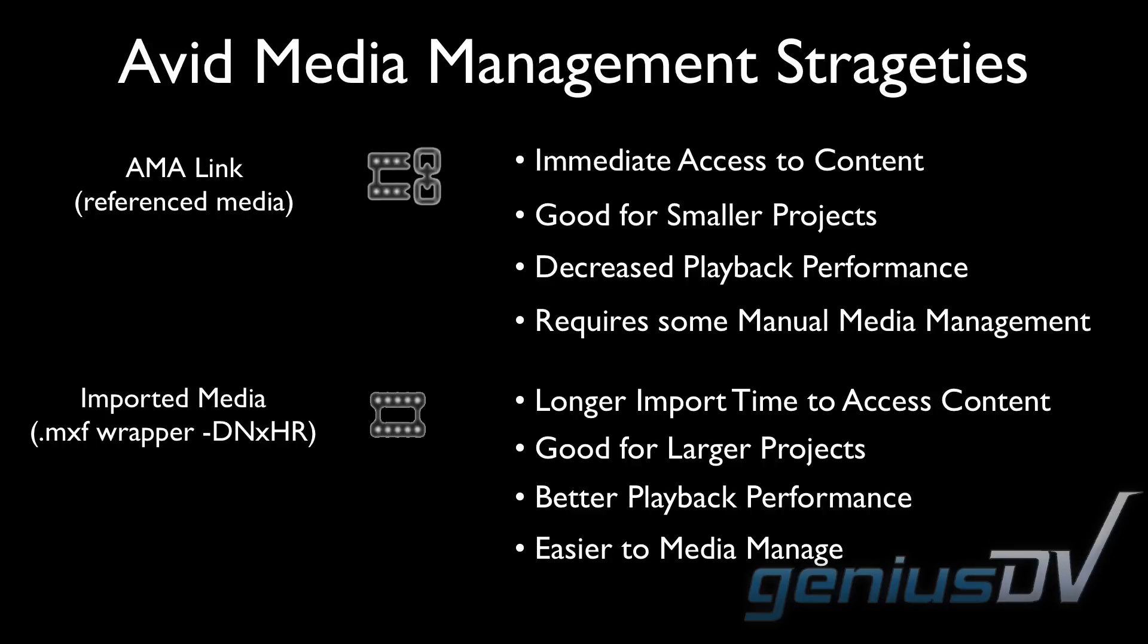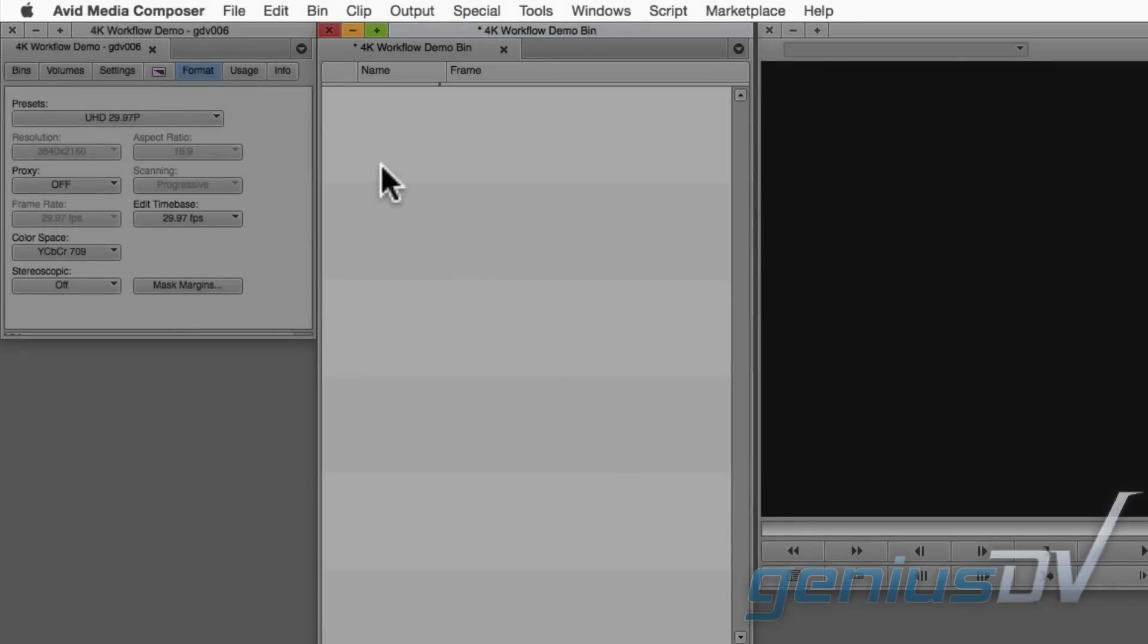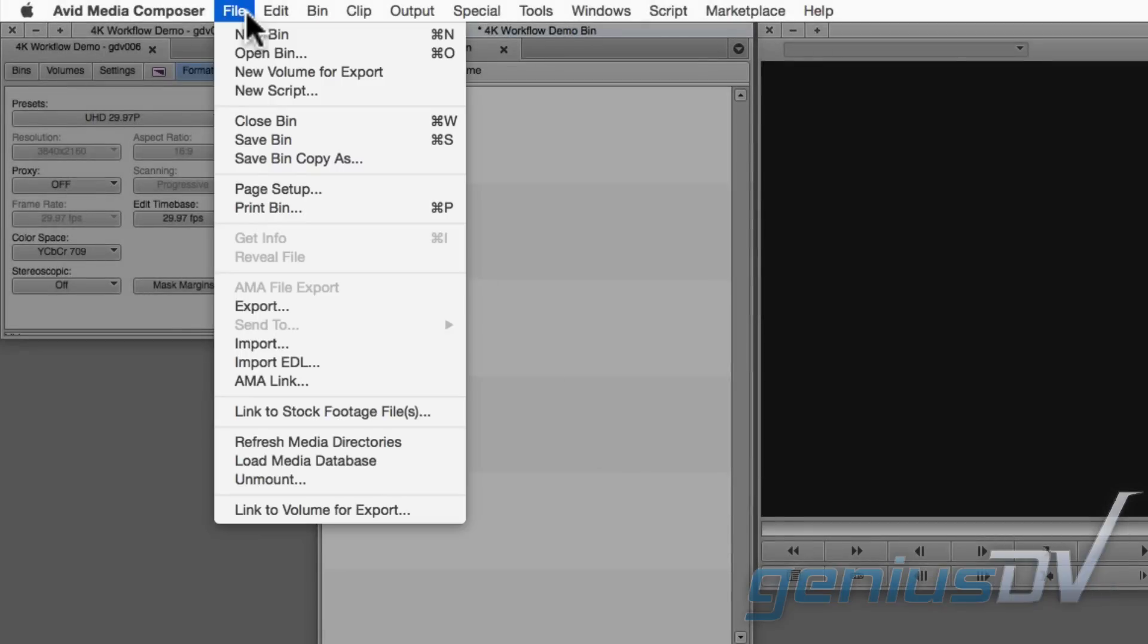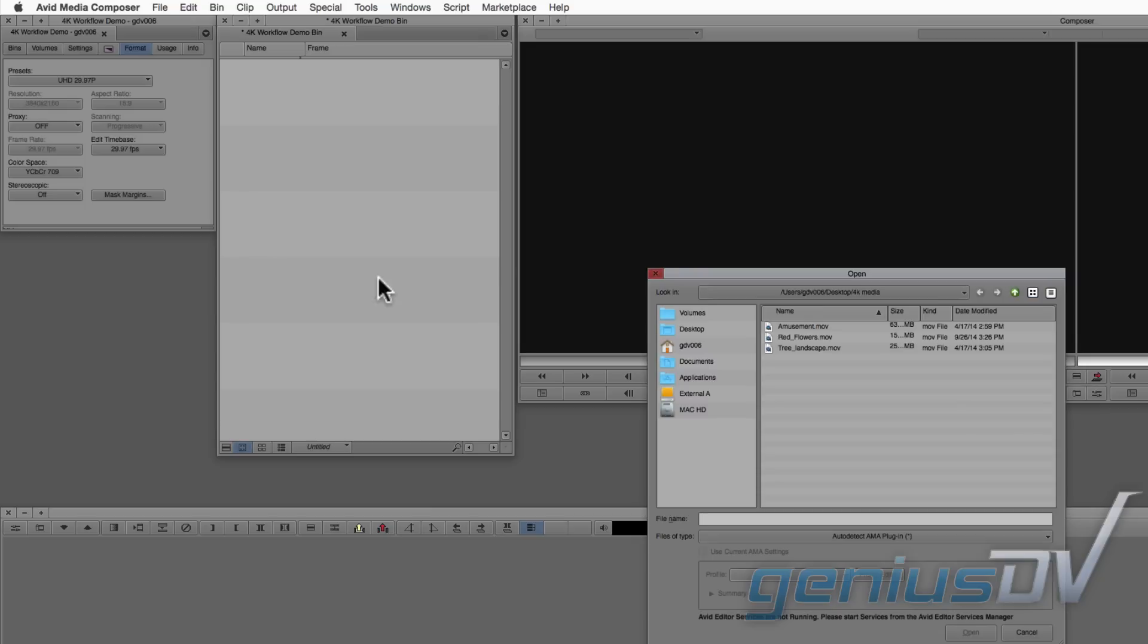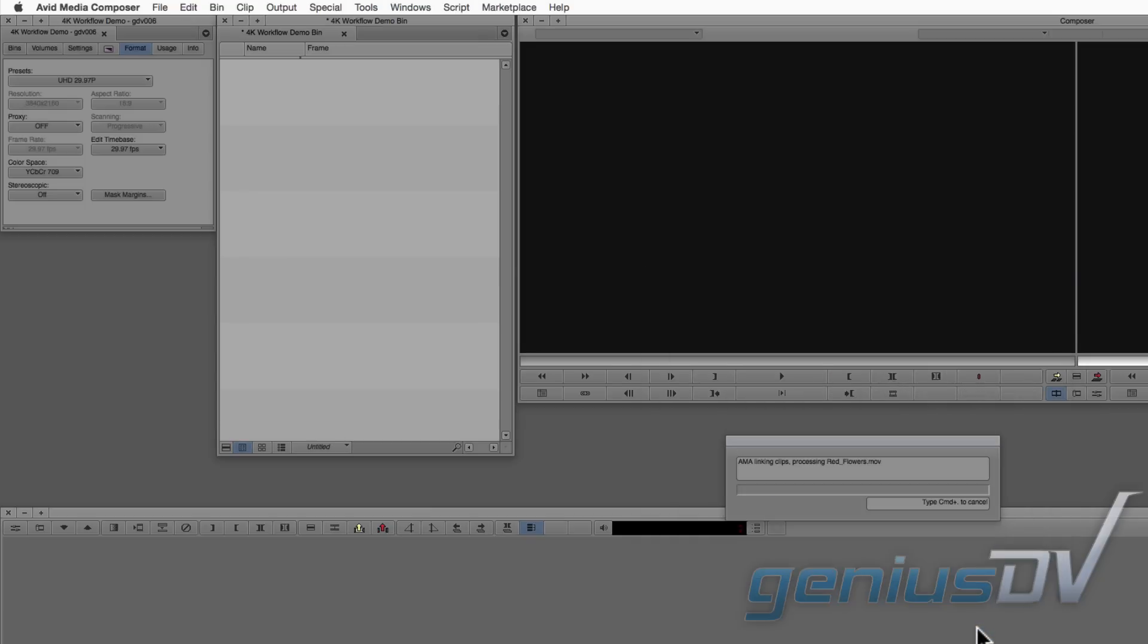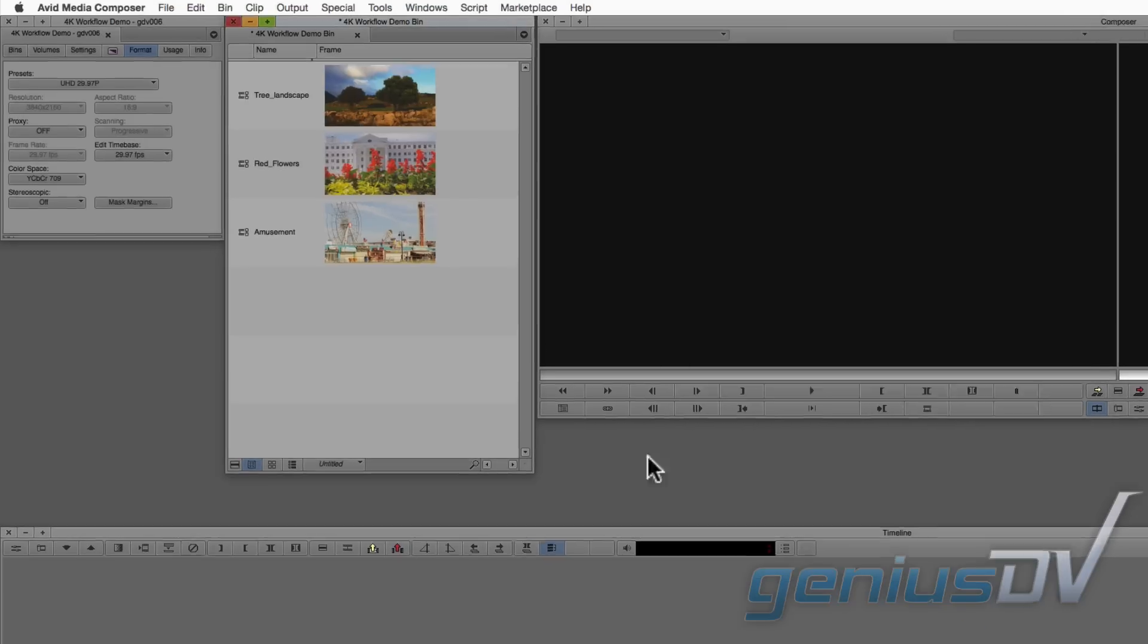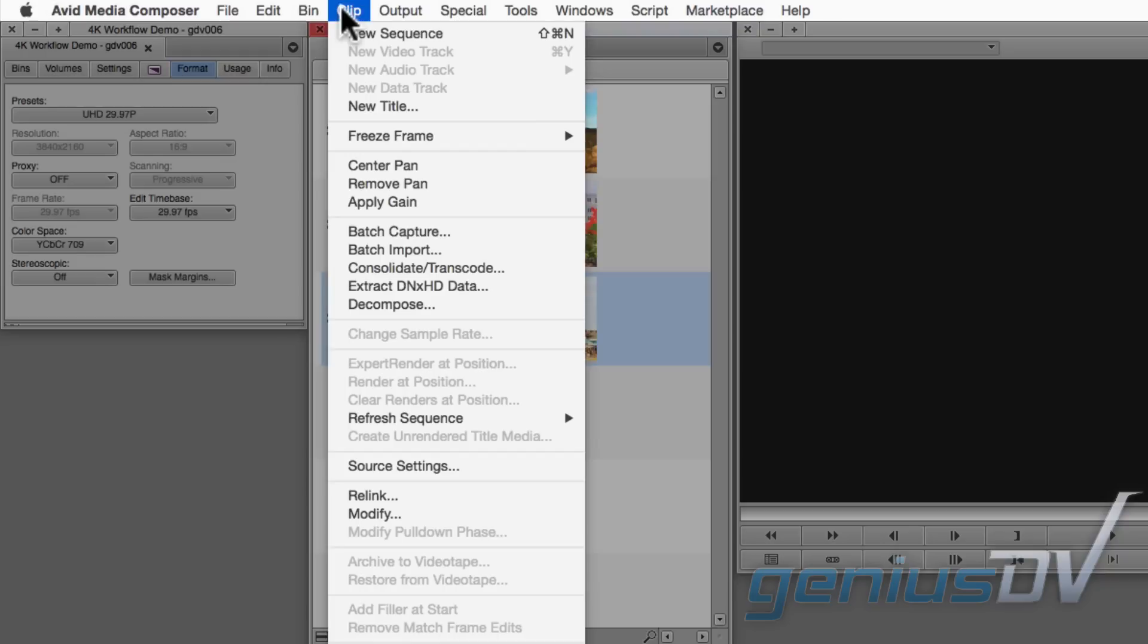Clips that are imported will have a standard clip icon versus a link for AMA clips. To import media, use the same steps as before by linking to your media using the AMA functionality. So in this example, I'll link the three QuickTime movie clips. Select a clip or clips you would like to transcode, and then navigate to the clip menu and choose Consolidate Transcode.